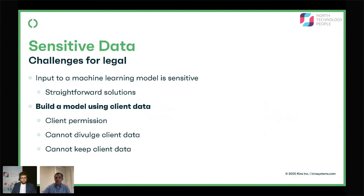Aside from sometimes needing client permission, lawyers are very unlikely to hand client data to a third party. So if you say 'give us that data and our data science team will build you some models' — no, they can't do it in many cases even if they wanted to. And another interesting constraint is that they often can't even keep the data. They have it for the course of a project, and after that project's over they are legally required to delete it. If some of that data is embedded in a machine learning model they're keeping, that's a huge problem.